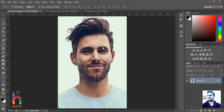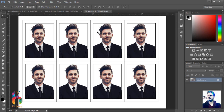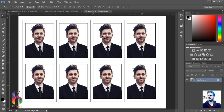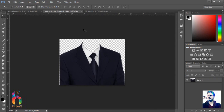This is Hamid and you are watching Hamid Graphics. Today we will learn how to make a passport picture for some documents — going from a regular picture to a proper passport photo. Let's see how we can create it.